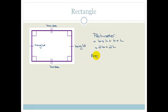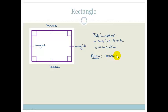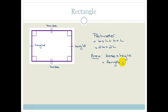Let's look at the area. The area of a quadrilateral is always base times height, so that makes it very easy — it is just going to be base times height, or you may have learnt it in grade 9 as length times breadth. Either way, you are going to get the same answer.